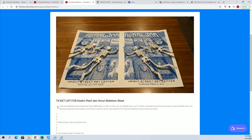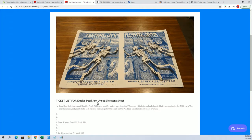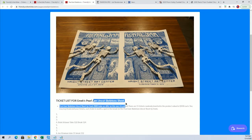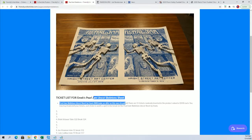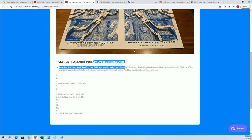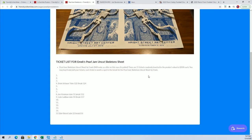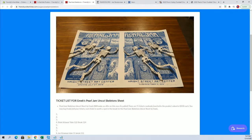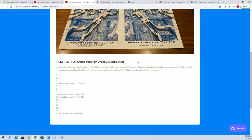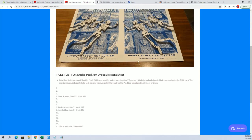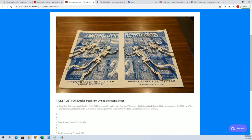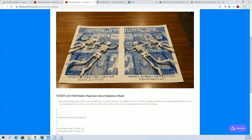This is an Emic Pearl Jam Skeletons Uncut Sheet, which is a big deal by the way in the poster world. So very nice hit. That's like a $1,500 piece because the tickets are valued at $100 each. So very cool, Rick. You'll have a chance at that bad boy when we're done here.